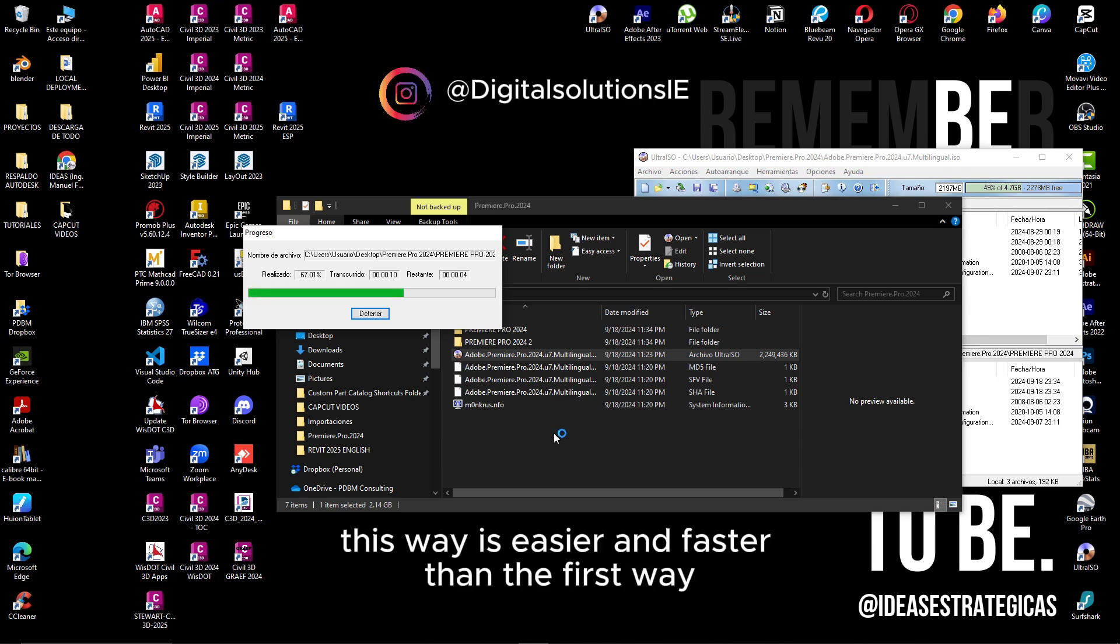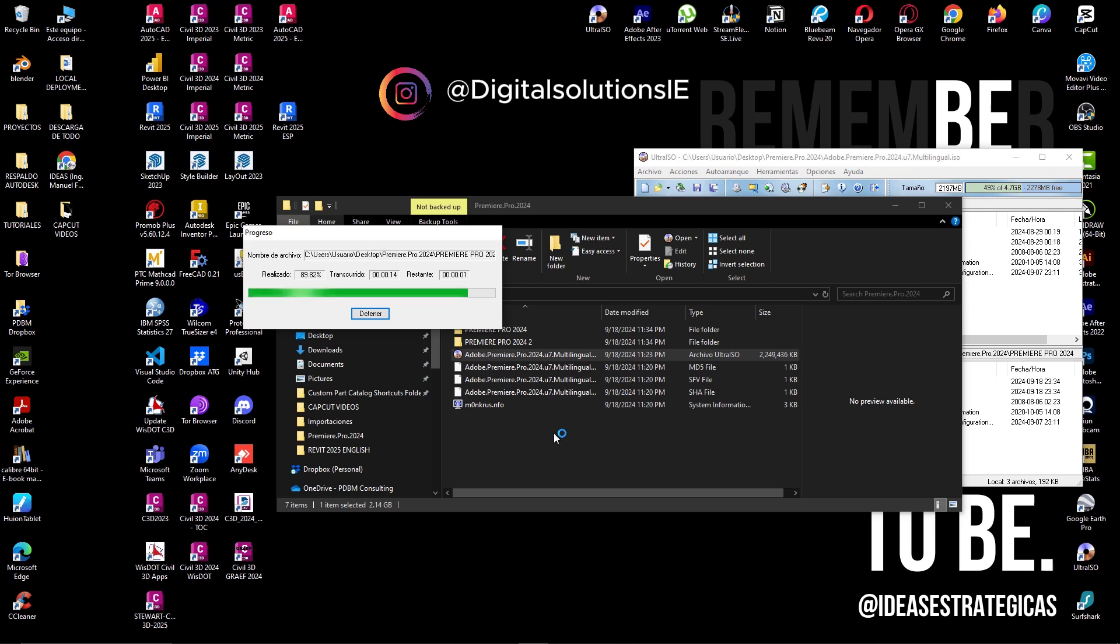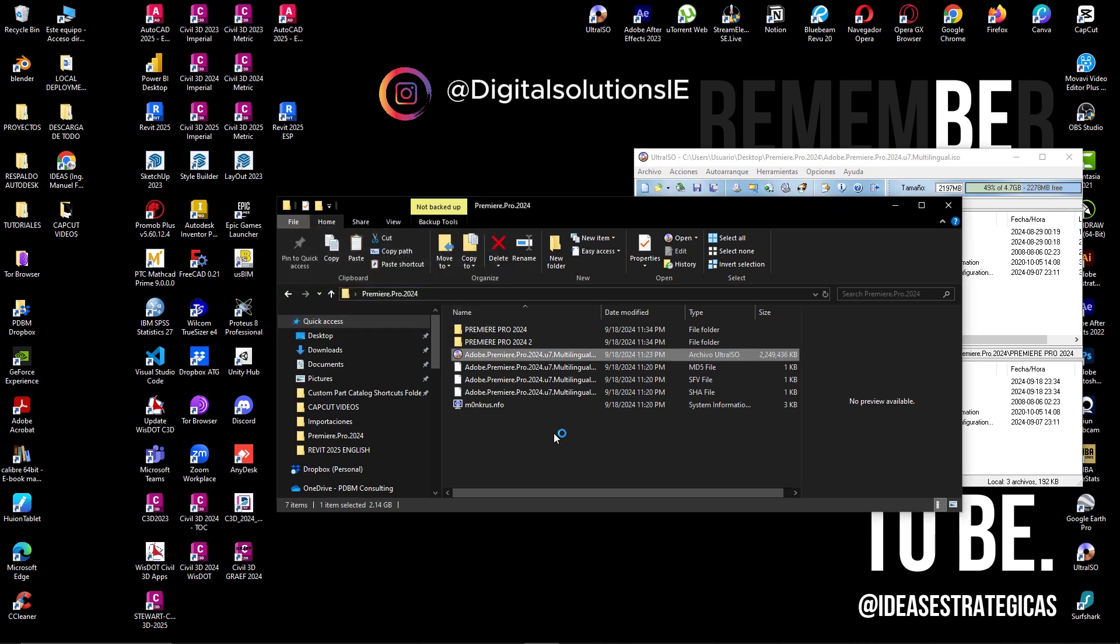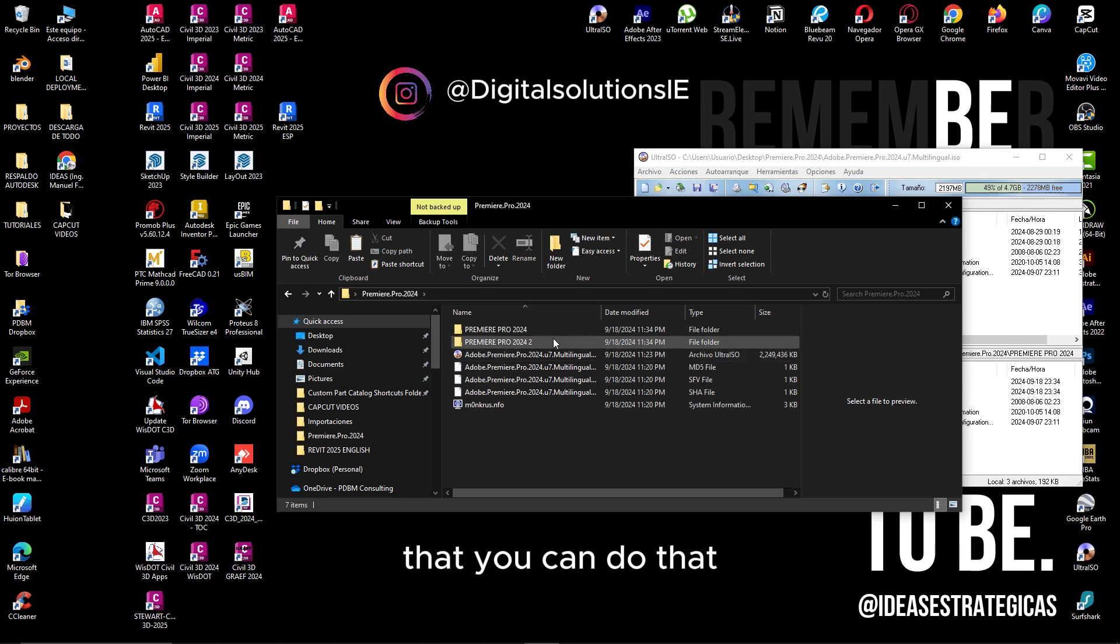This way is easier and faster than the first way, but I want to show you all the ways that you can do that.